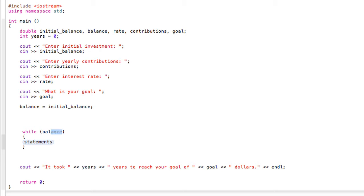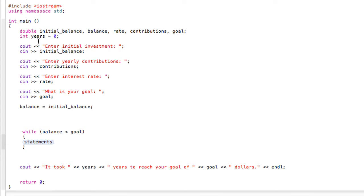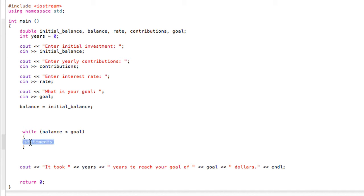In our case, we're doing an investment calculator, so we know that our money is hopefully going to be increasing, so it will surpass our goal at some point. So we can say while balance is less than goal, then do this stuff. If you just want to look at these variables again, take a look at this and just make sure you know which variables we're talking about.